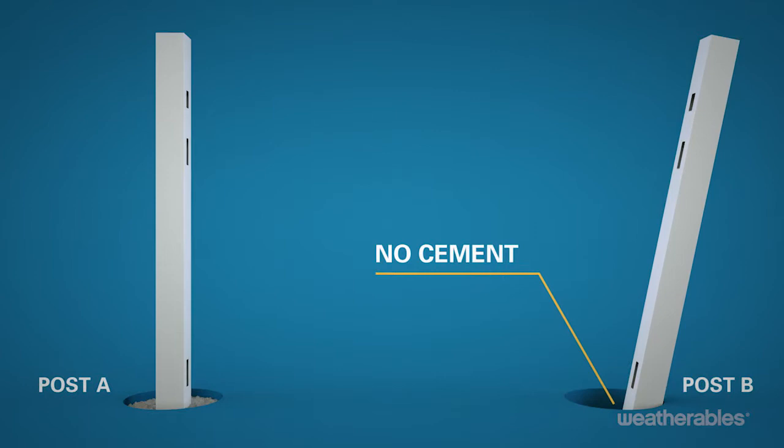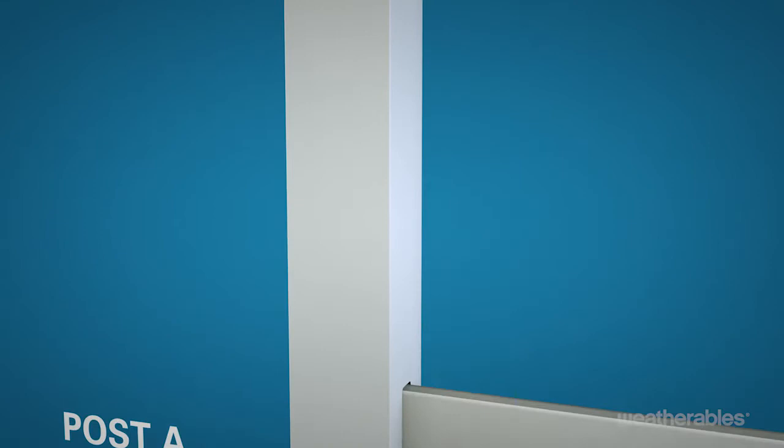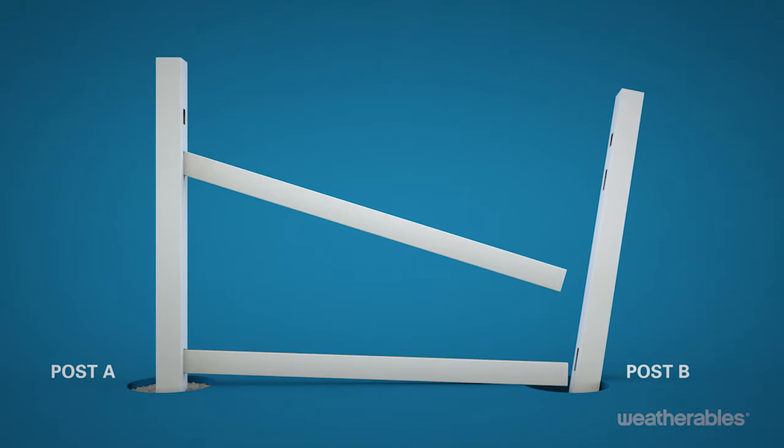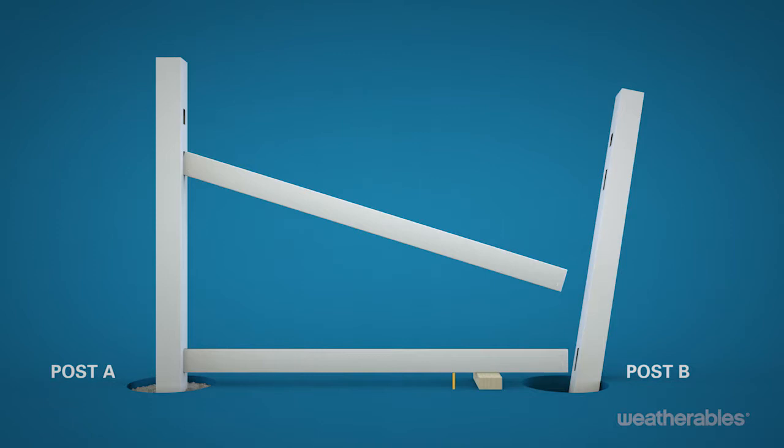Next, slide the bottom rail, the one with the aluminum insert, and mid rail into the routed holes in post A. Now it's time to insert the pickets. We recommend resting the bottom rail on a 2 by 4 to keep it a level 2 inches off the ground to make it easier to insert the pickets.